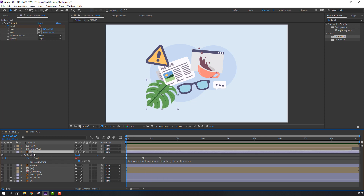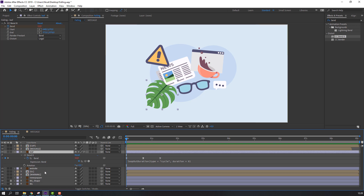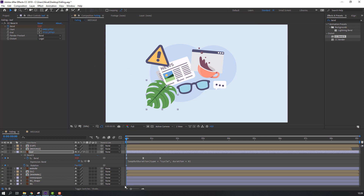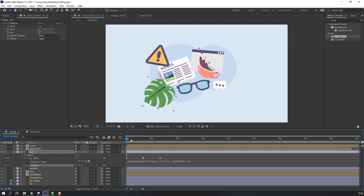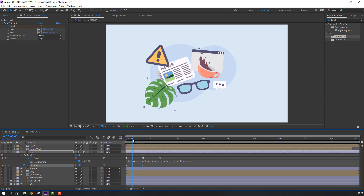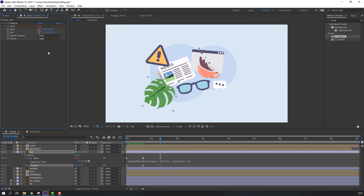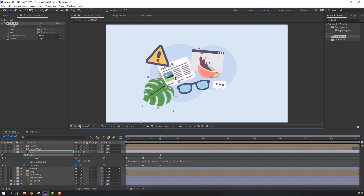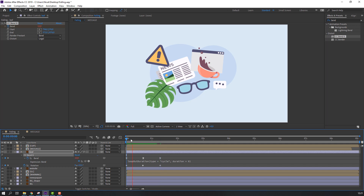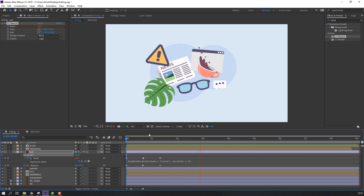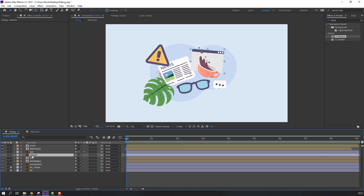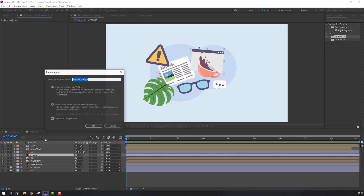Select the leaf layer, hold Shift, press R to make a rotation keyframe. Go to the Pan Behind tool, move the anchor point here. Change rotation value, go to this frame and change rotation again. Select the first keyframe, Ctrl+C, Ctrl+V. Move the start point here — okay, nice, not bad.